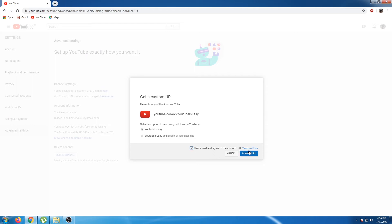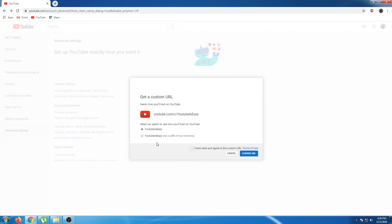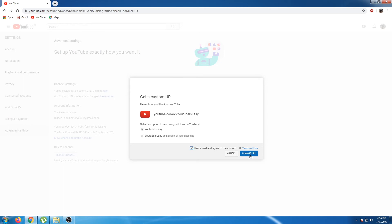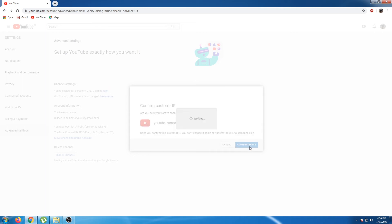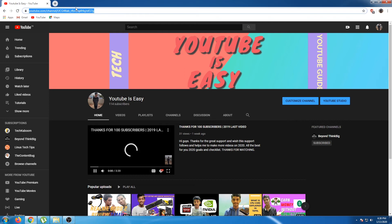If you click on this link, you can see your channel name. Once you click on the link, you will see the terms and conditions. You can create a custom URL, and then you can use it. So you can create a new URL for YouTube and go to this link in search results.